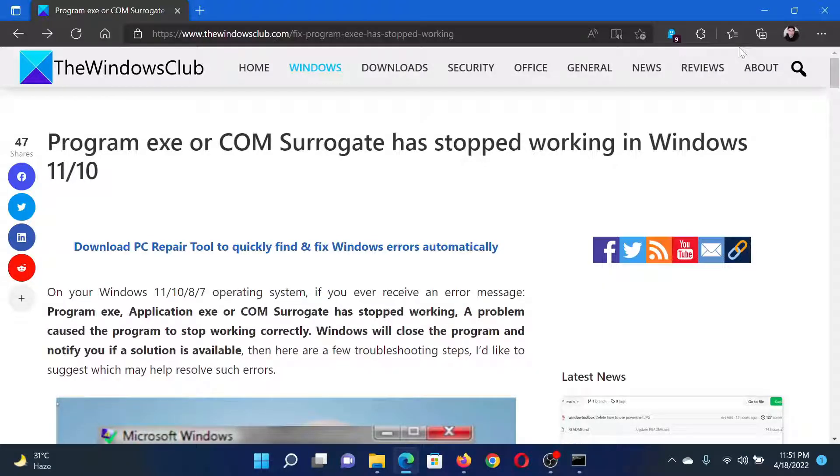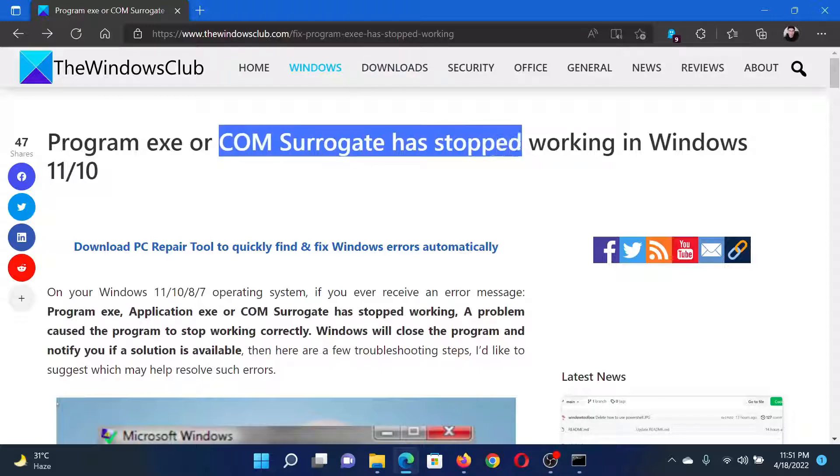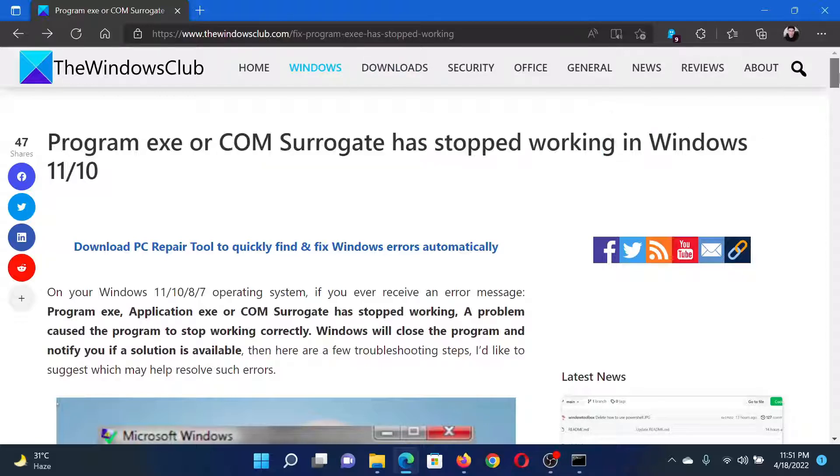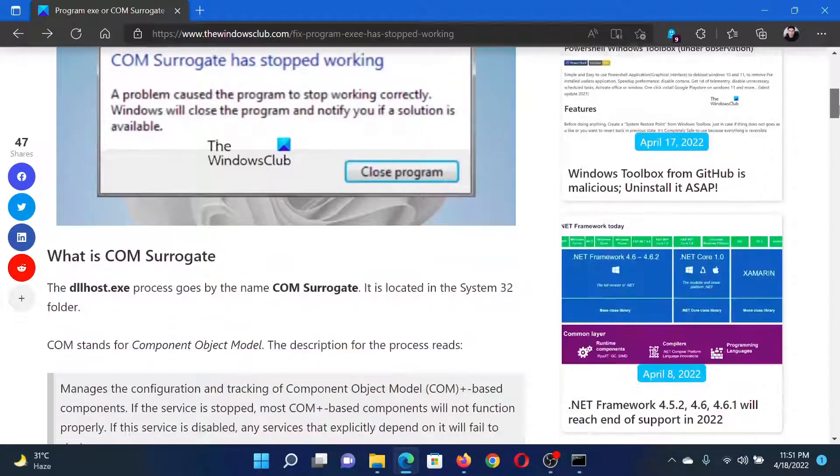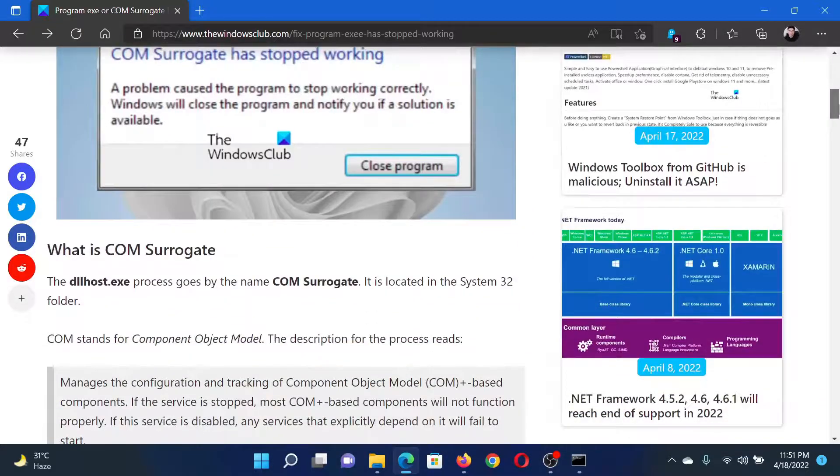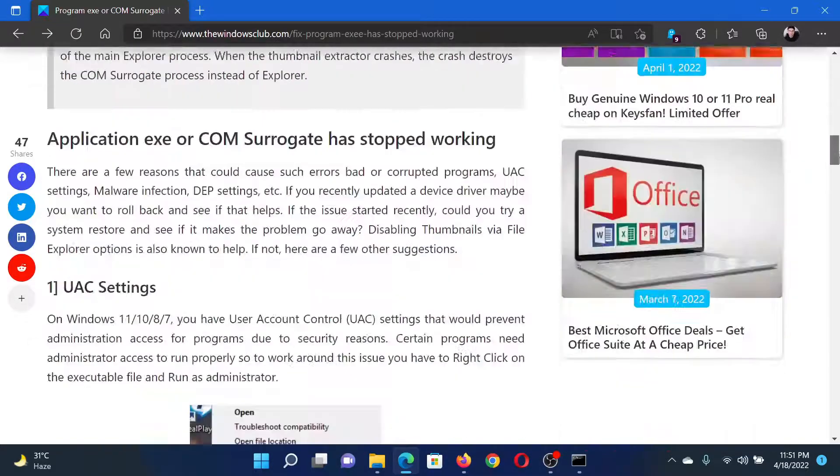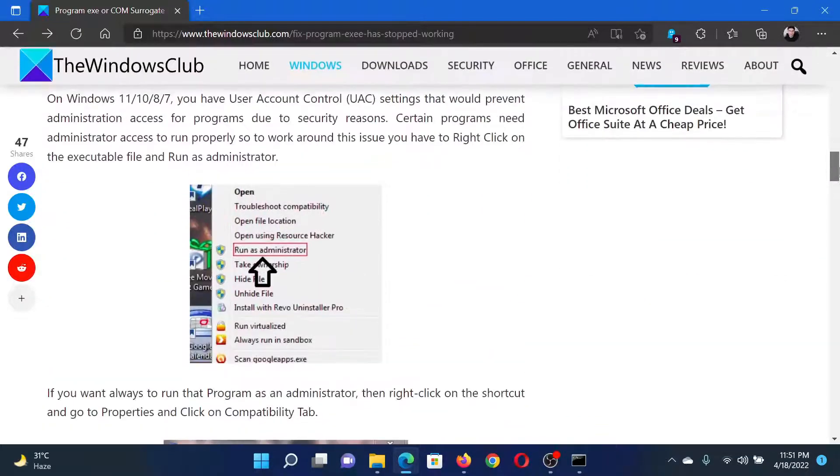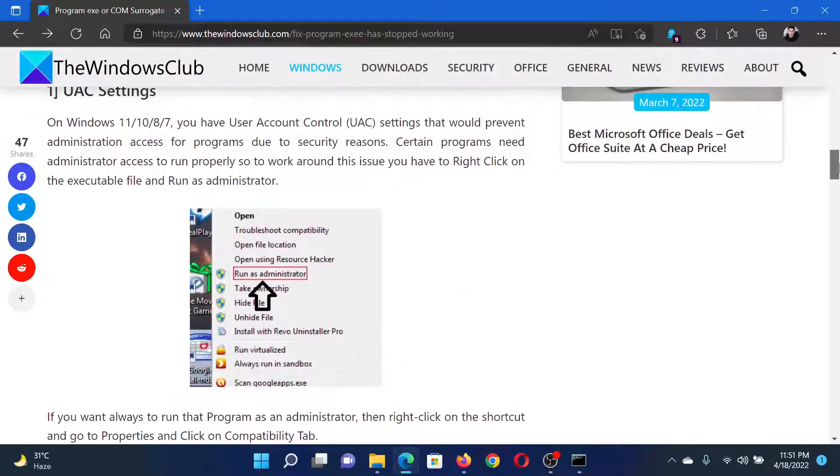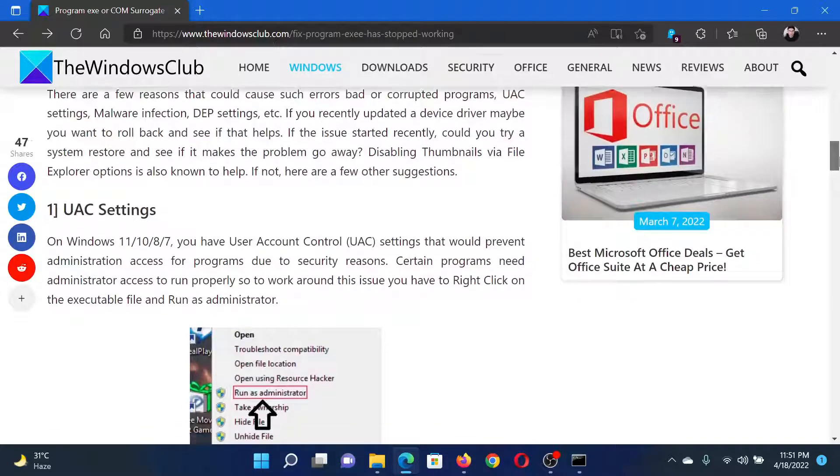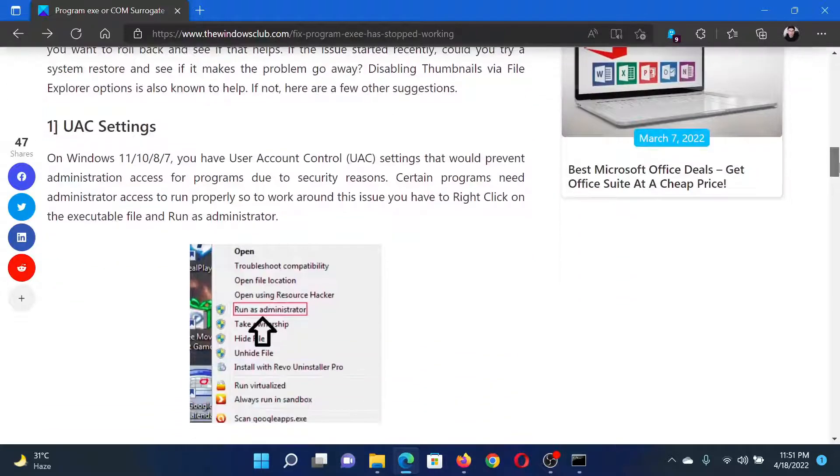Welcome to The Windows Club. If you encounter the error 'COM Surrogate has stopped working' on your Windows computer, then either read this article on the website or simply watch this video. I will guide you to the resolutions.